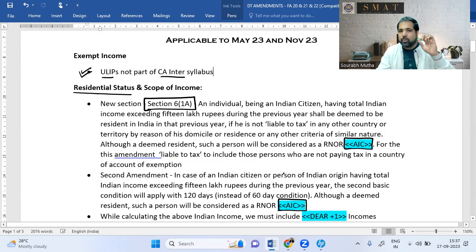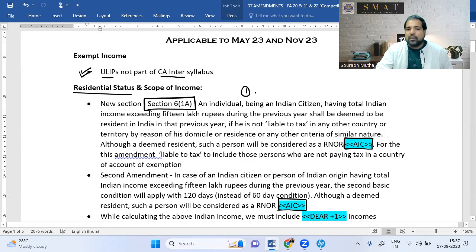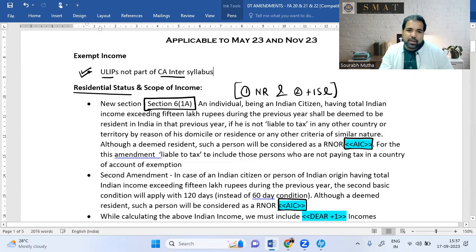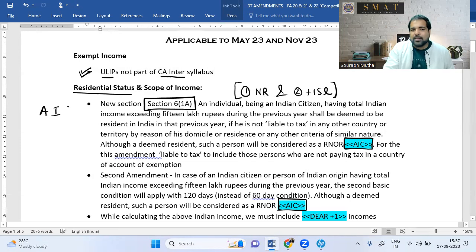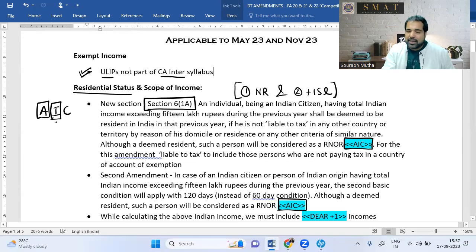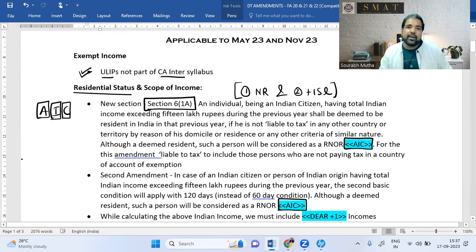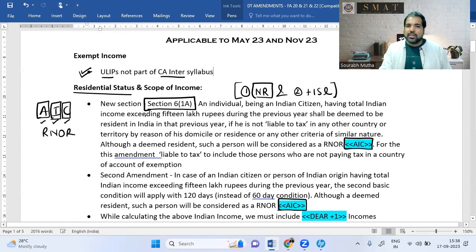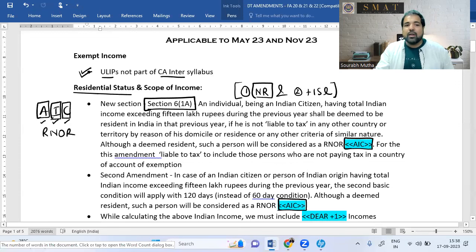Pro tip: use the residential status amendment only when two conditions are satisfied — first, the person is a non-resident, and second, his Indian income is more than ₹15 lakhs. Section 6(1A), called AIC, applies only to Indian citizens with Indian income more than ₹15 lakhs who are not taxed as a resident in any country. India then treats them as RNOR — shifting them from NR to RNOR.